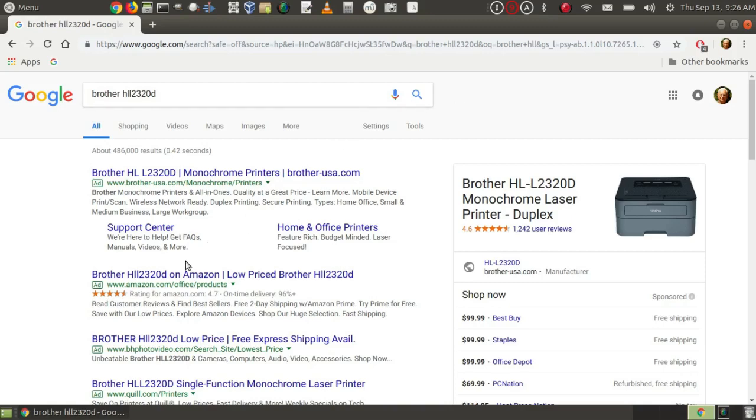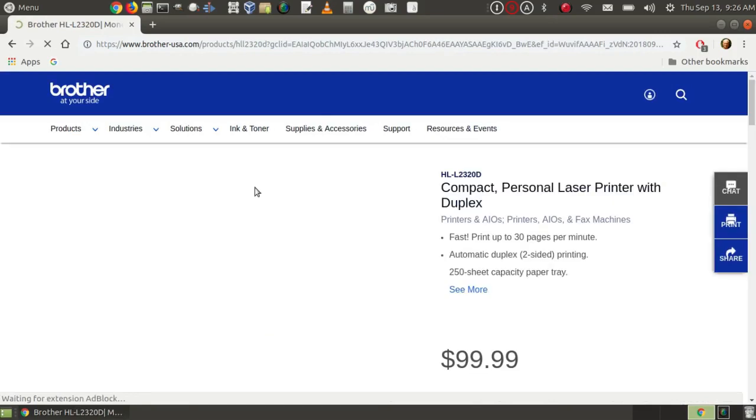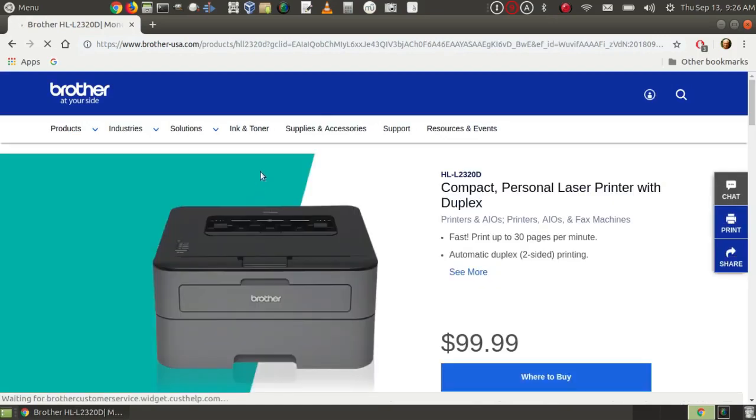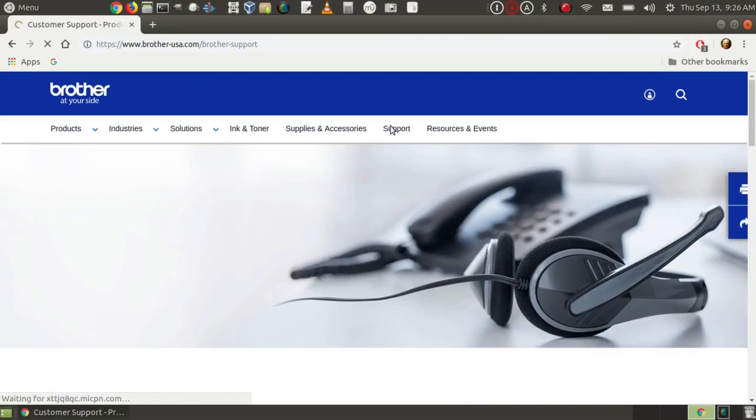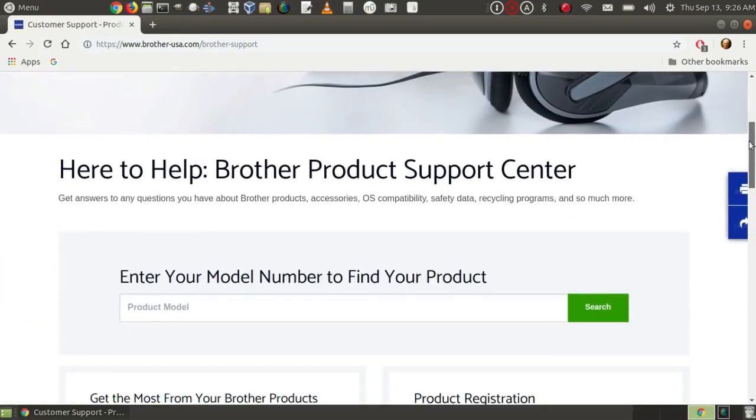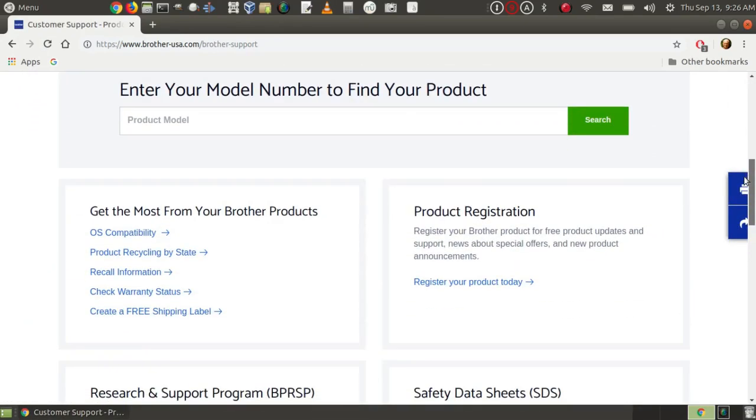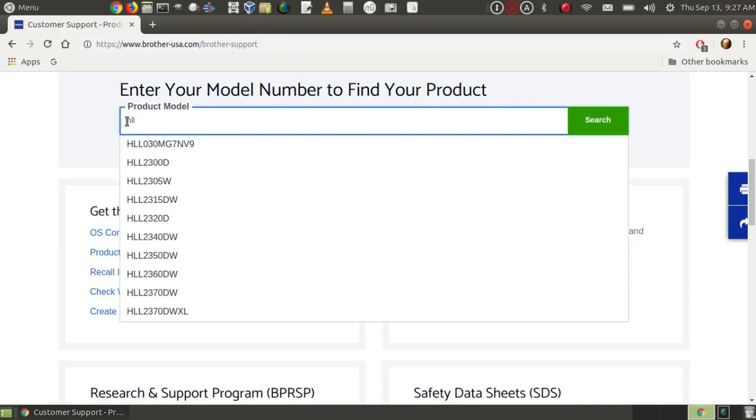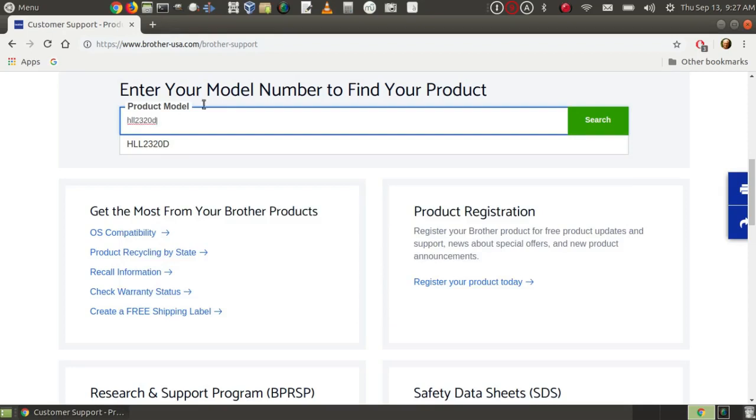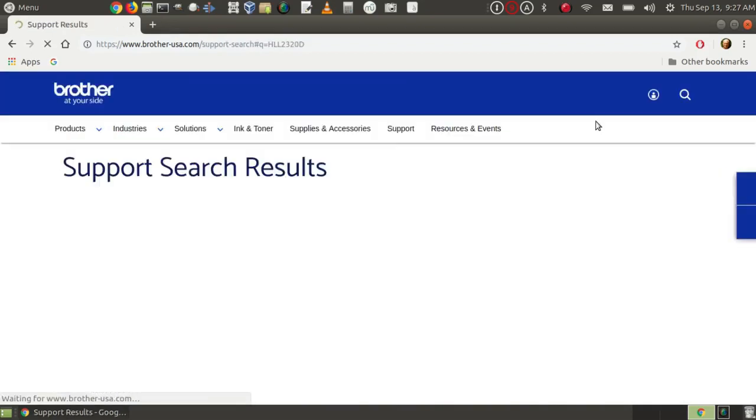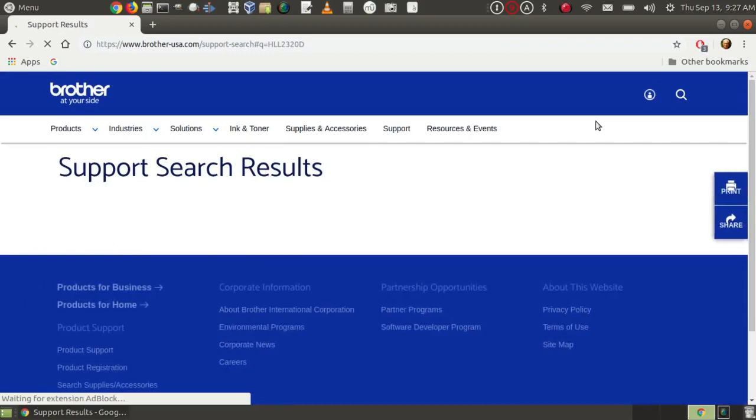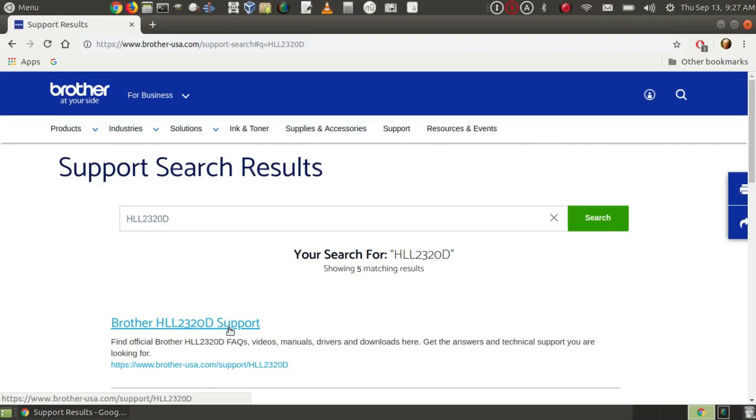In this case, I already own this printer. I know it's available, but I'm going to look on the website here, and I'm going to click on support. It asks me to enter the number again. I'm going to click on search,